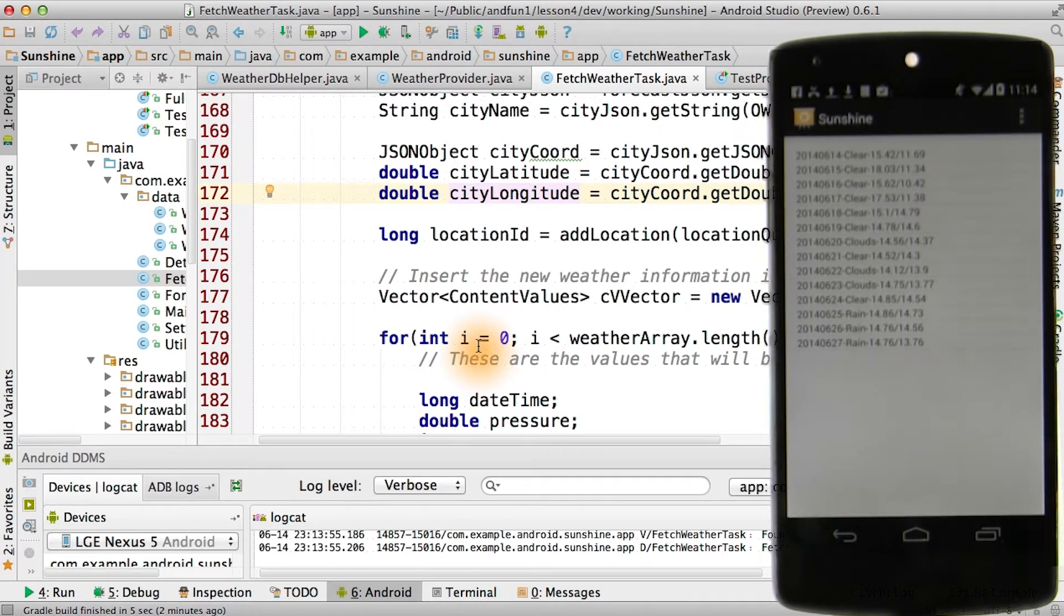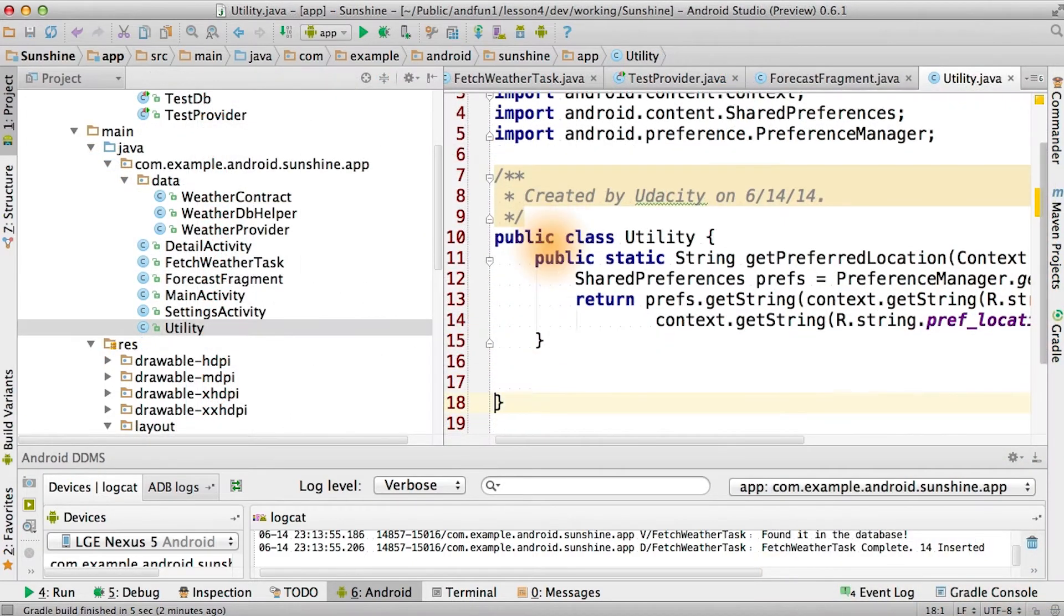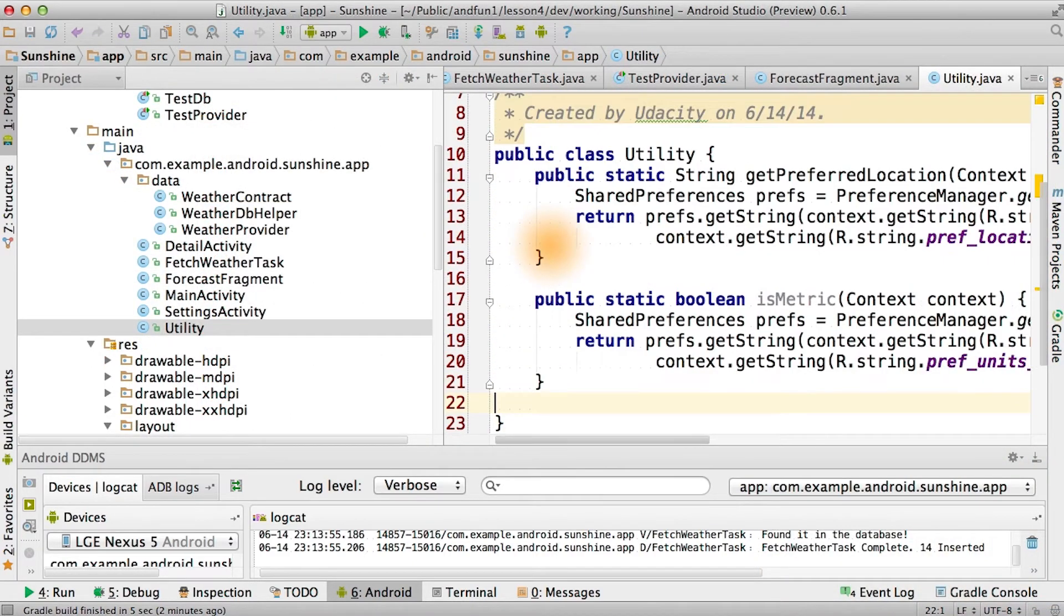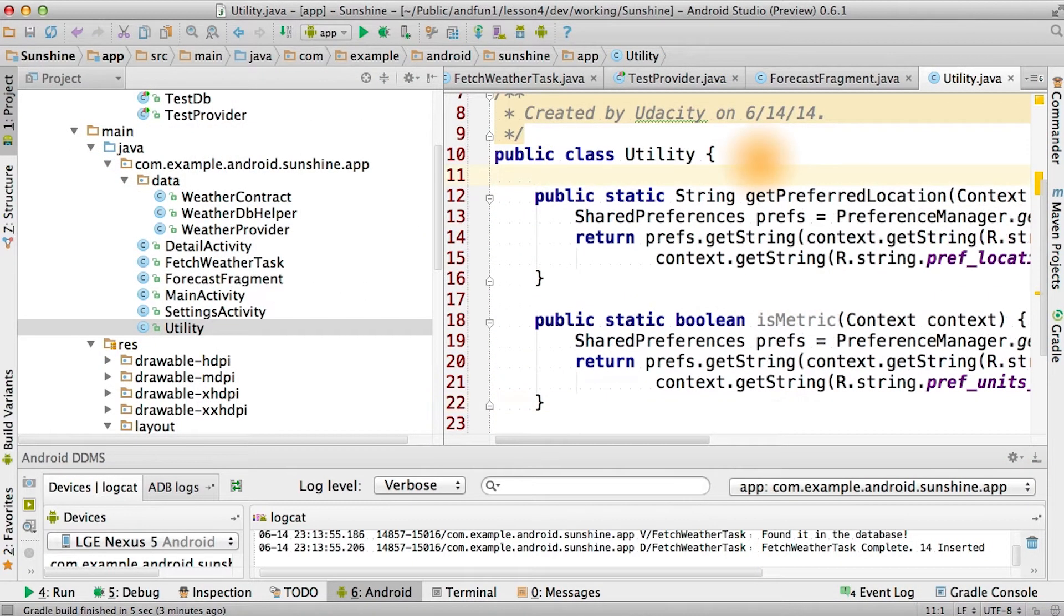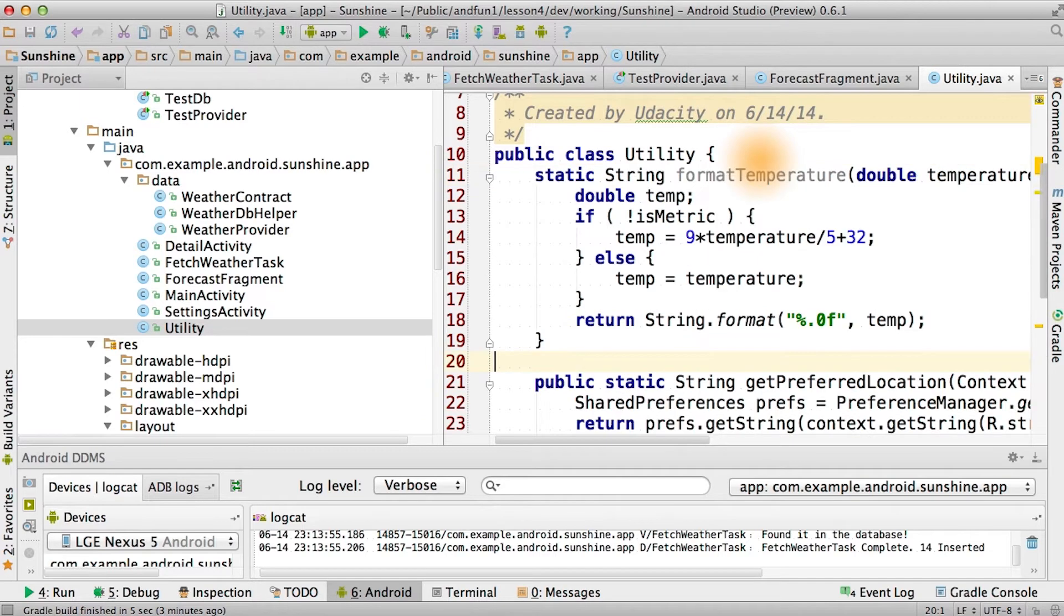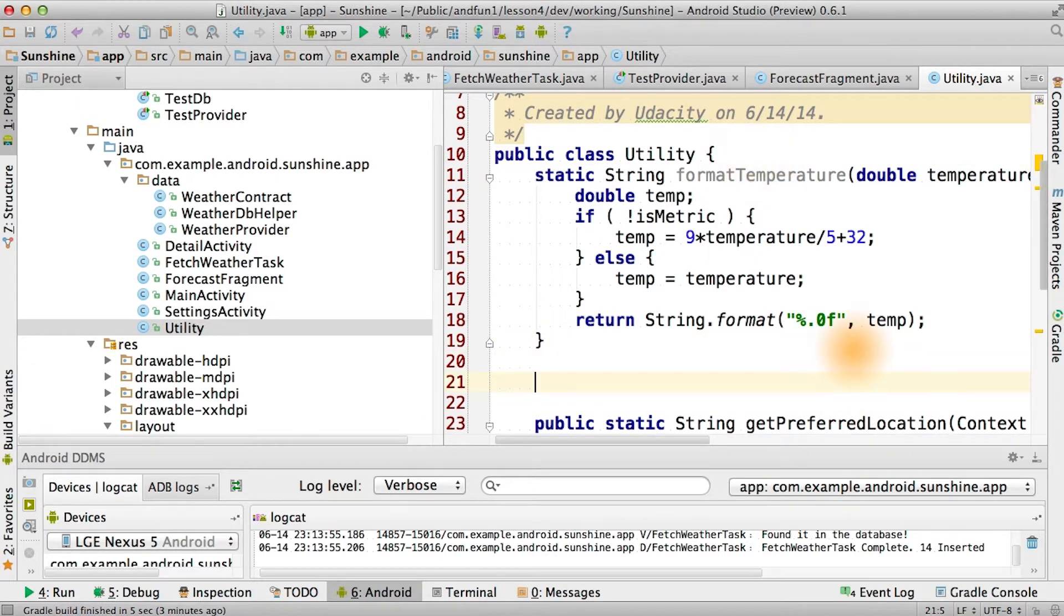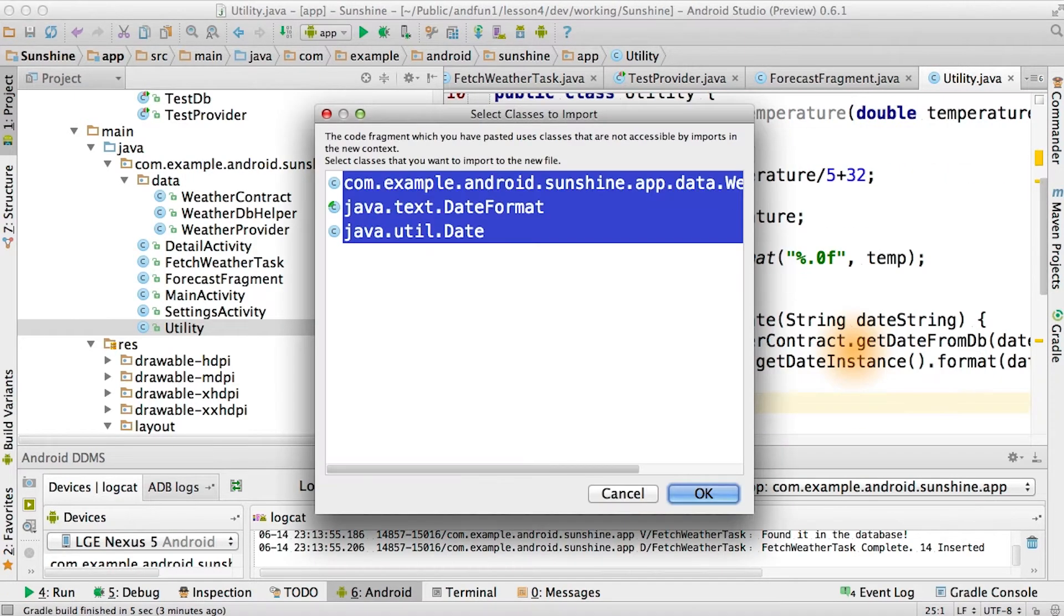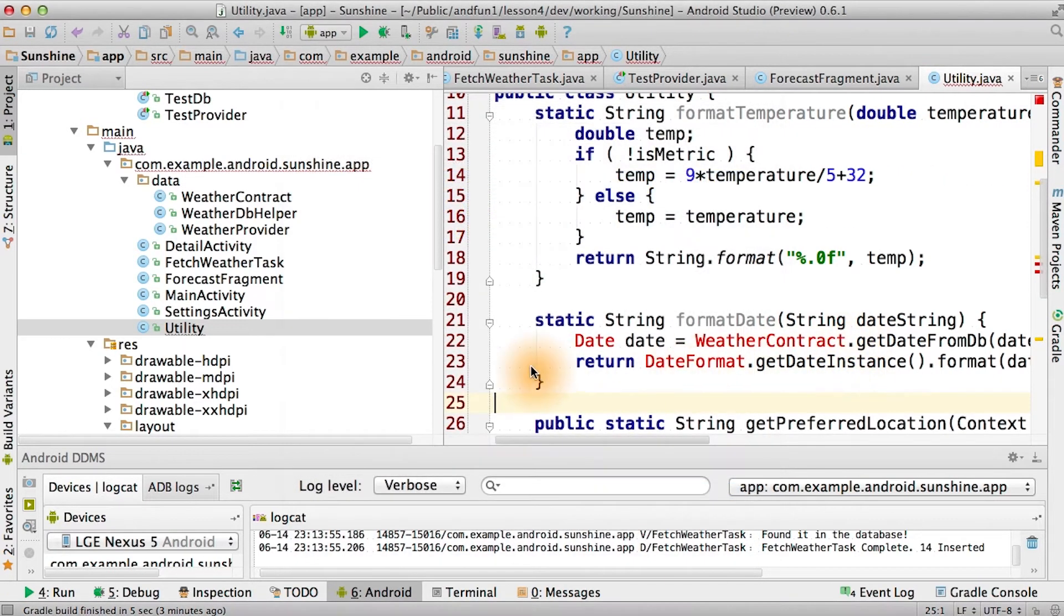Get preferred location did look a bit lonely there. To help us out, we'll add another function to utility that tells us if metric is the current setting. We'll add a simple function to format the temperature, and we'll add a function to format the date.